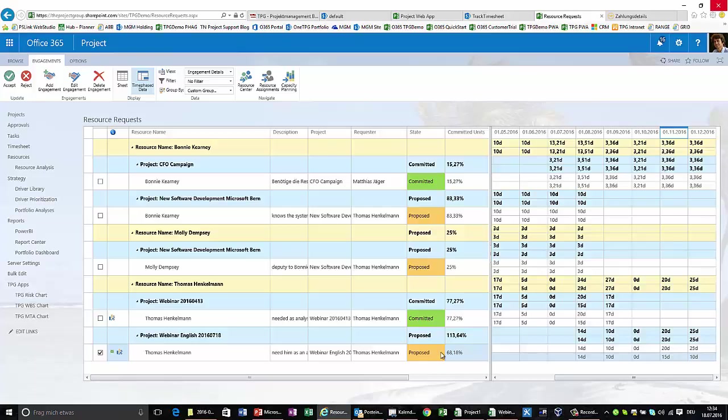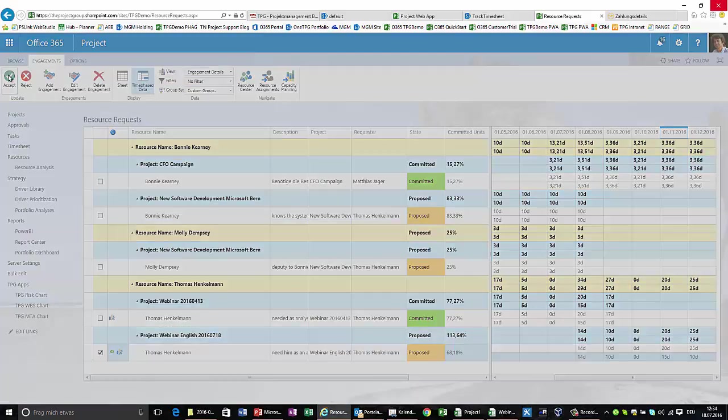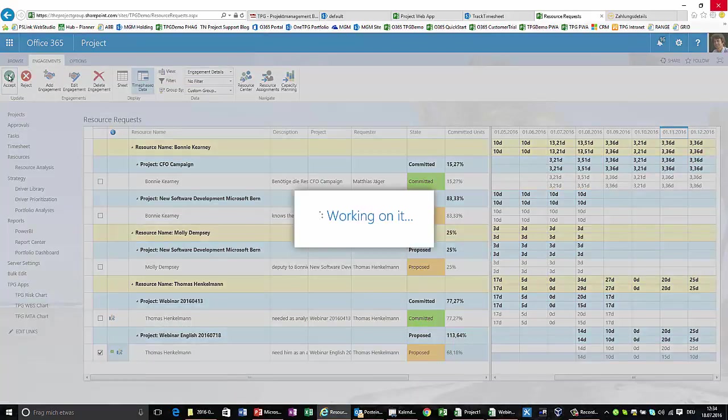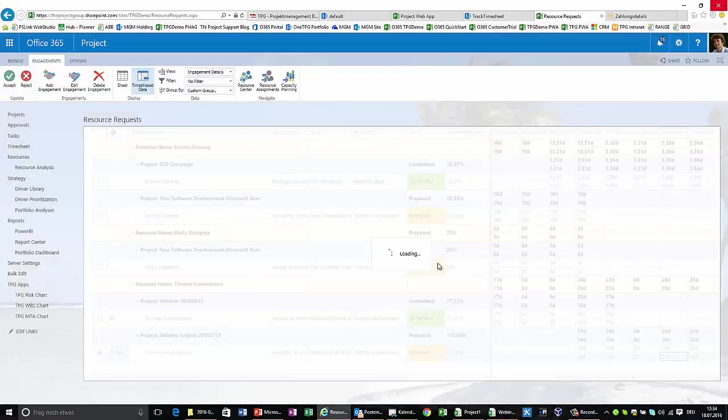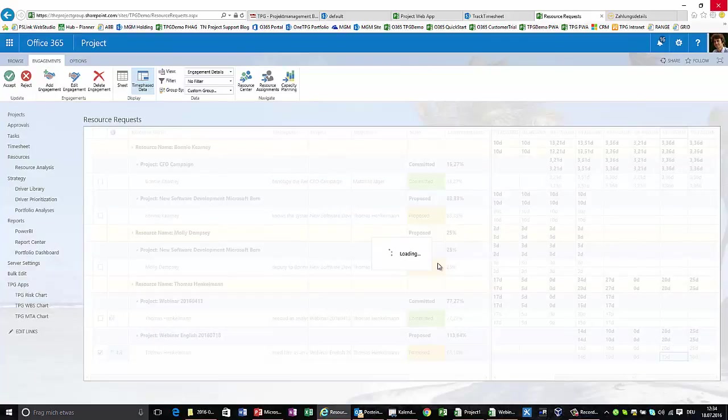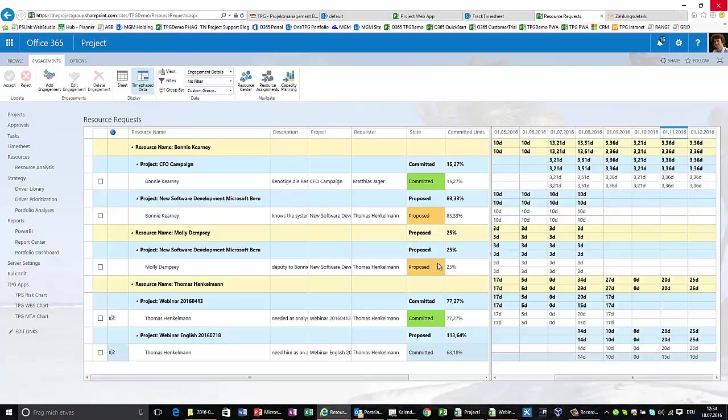So what I finally say, I'm accepting this request and bring this information back into the project schedule. This happens only in a second. For now I say, maybe information to my project manager: doesn't work in December due to vacation time. But finally, as a team manager, I'm now mostly done with my initial commitments against this request.